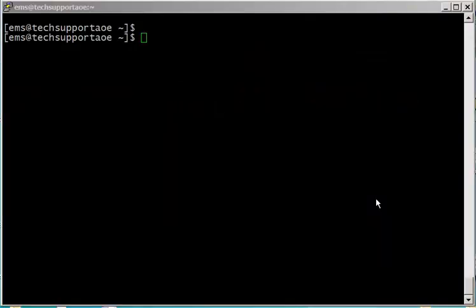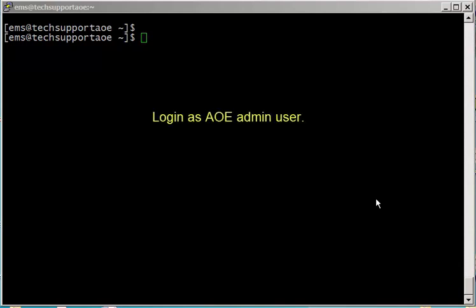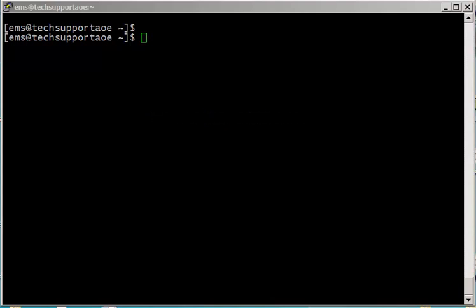In this video we're going to show you how to verify that your AOE is up and running. First thing you want to do is log into your AOE server as your AOE admin user, which is EMS by default. As you can see I'm logged in as EMS.